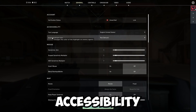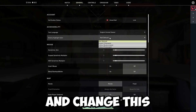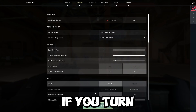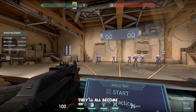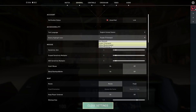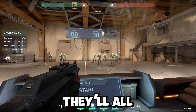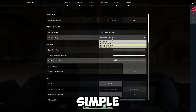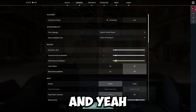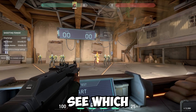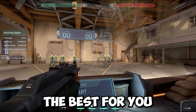Once you find Accessibility, go ahead and change this to whichever one you want. As you can see, if you switch to purple they'll all become purple. If you change it to yellow they'll all become yellow. It's pretty simple — you can go ahead and mess around with these to see which one works best for you.